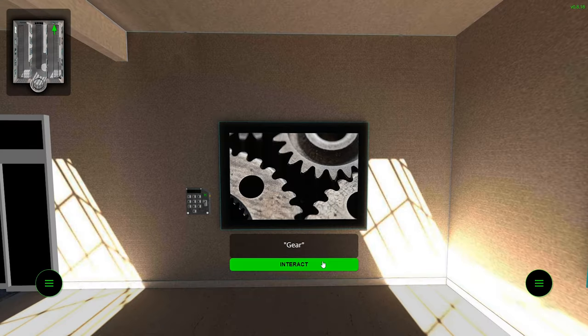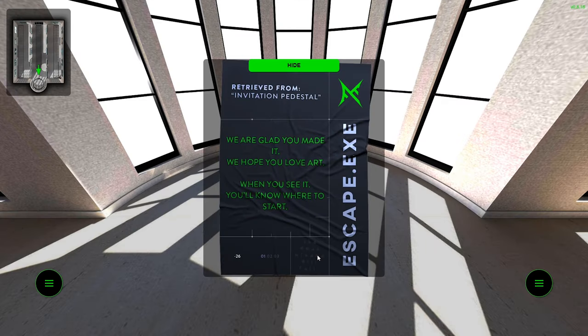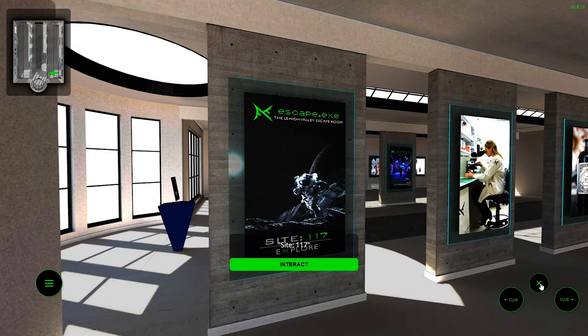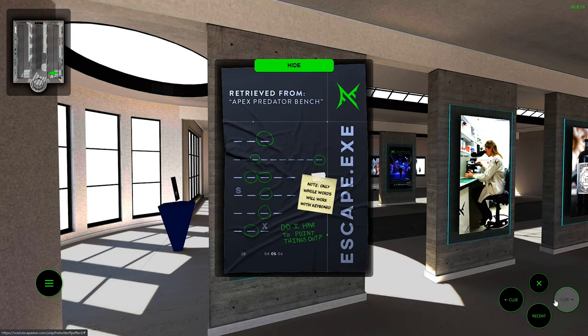You will pair these controls with the interact button, which will simply interact with whatever is shown on the screen. Other buttons, like the take envelope button for example, will give you a clue to help you progress through the game. The menu on the bottom right will be used to cycle through the clues you find throughout the game.